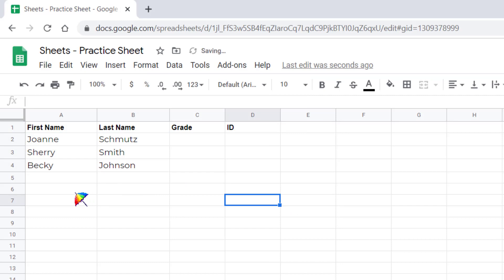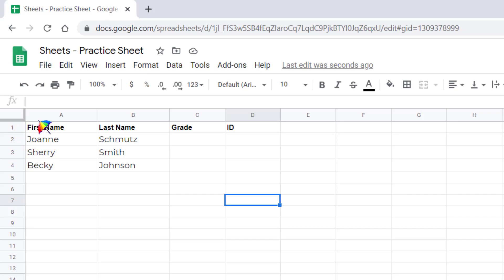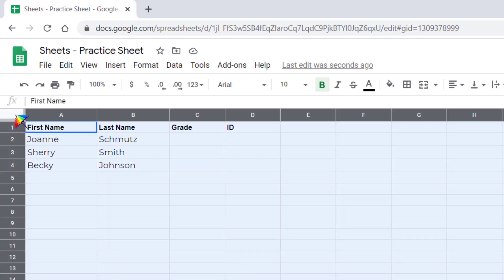If you know that you want to change the entire sheet, you'll notice a little cell up here above the 1 and to the left of the A. If you left-click and select this, it chooses your entire sheet for you.